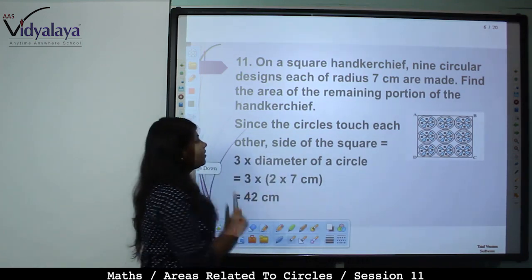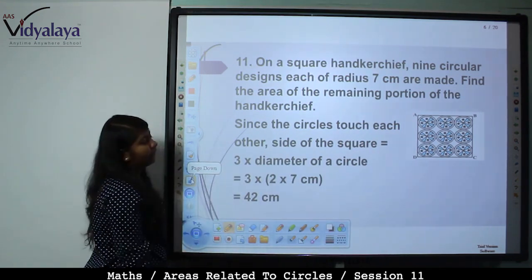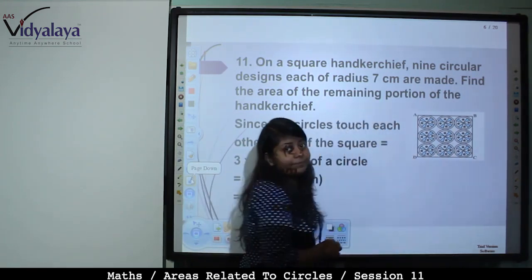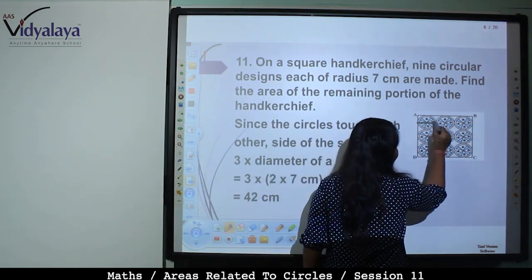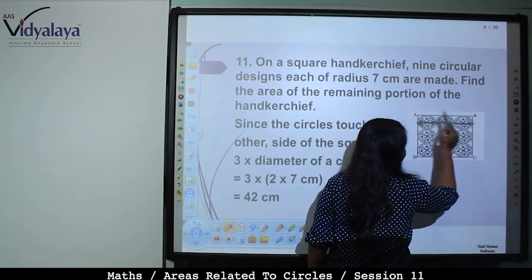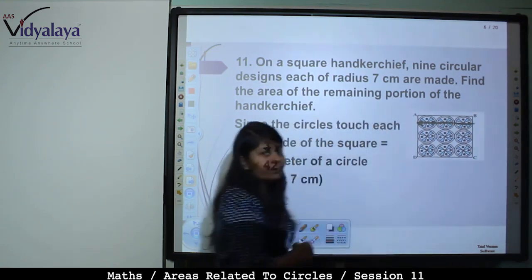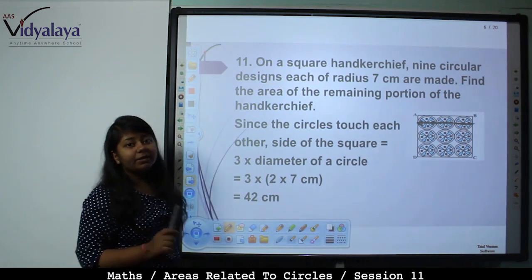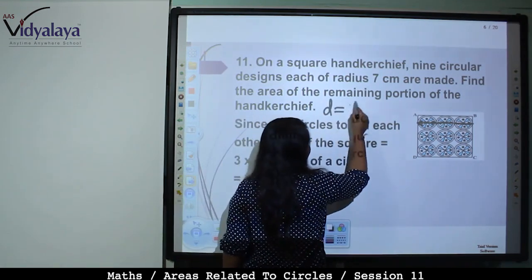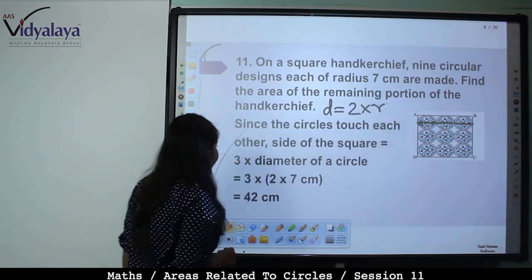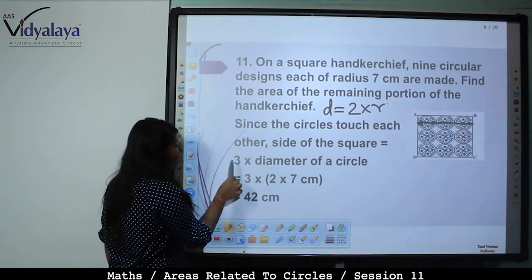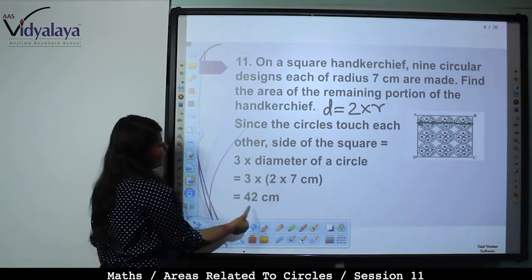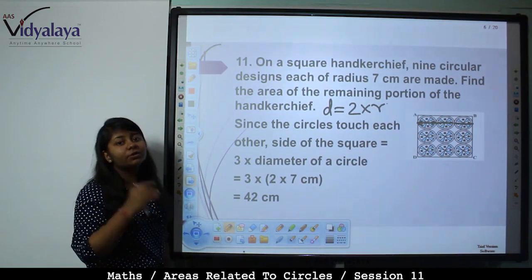Since the circles touch each other, the side of the square equals 3 × diameter of one circle. The 3 circles in a row touch each other. Diameter = 2 × radius = 2 × 7 = 14. So side = 3 × 14 = 42 cm.